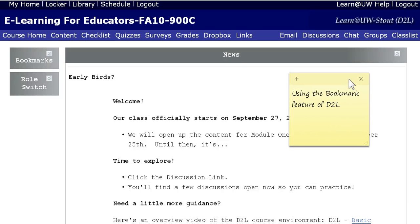Hello, I'm Dennis O'Connor and this is a quick video on how to use the D2L bookmark feature. It's useful.